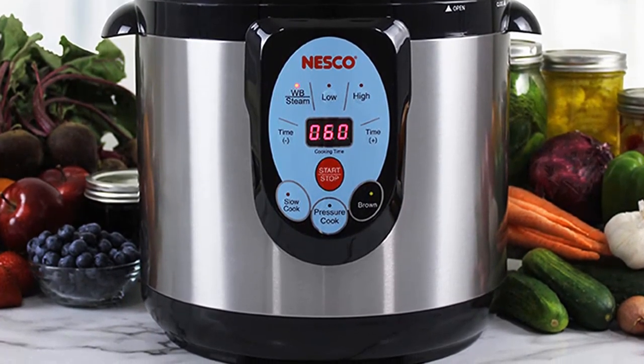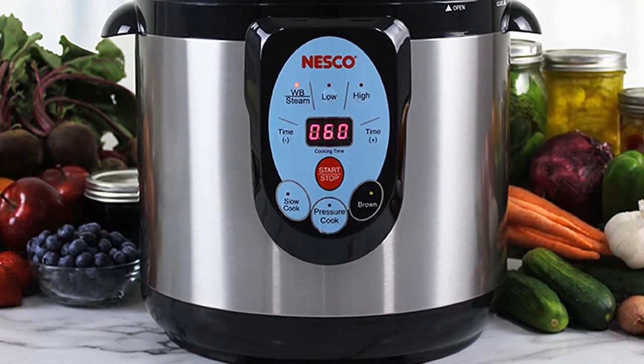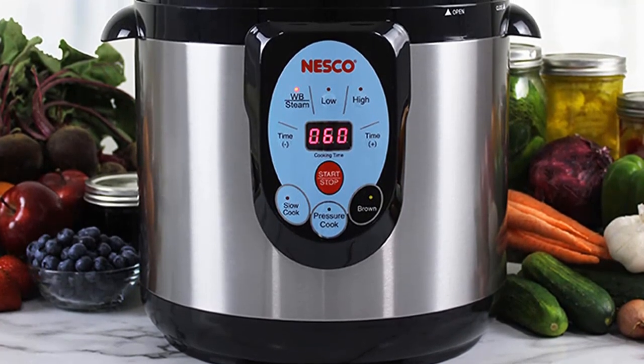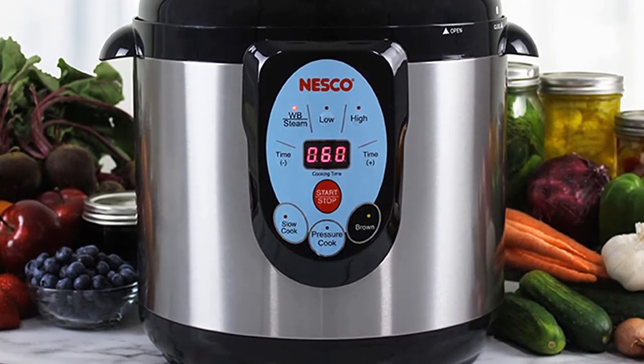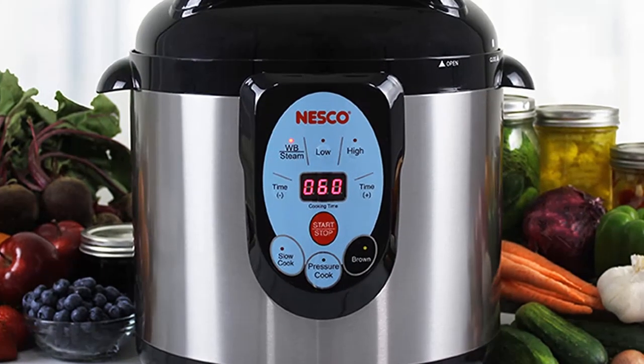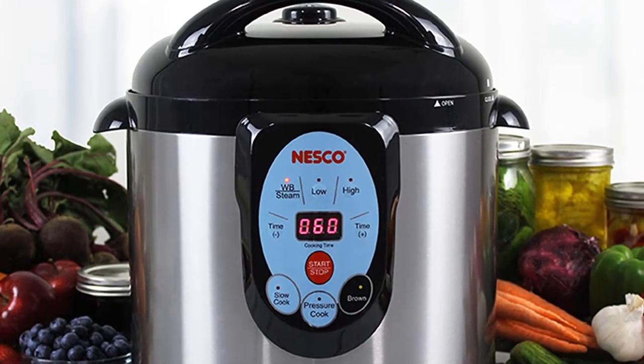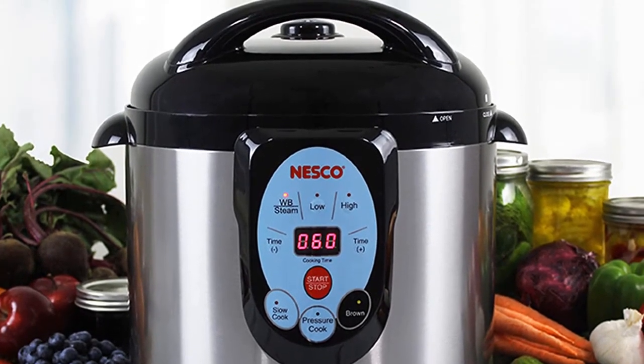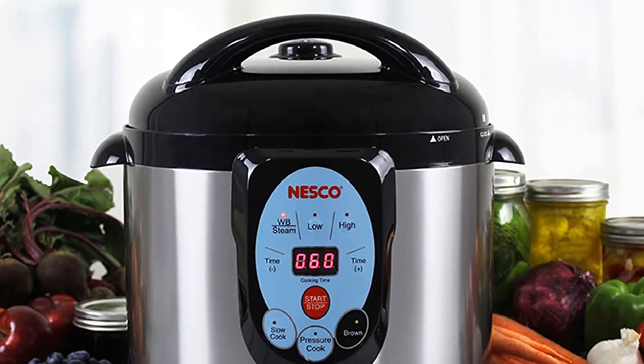The aluminum inner pot allows for even heat distribution while also being easy to clean after use. It also comes with functions such as pre-programmed settings and adjustable pressure levels so you can customize your meals to fit your needs.